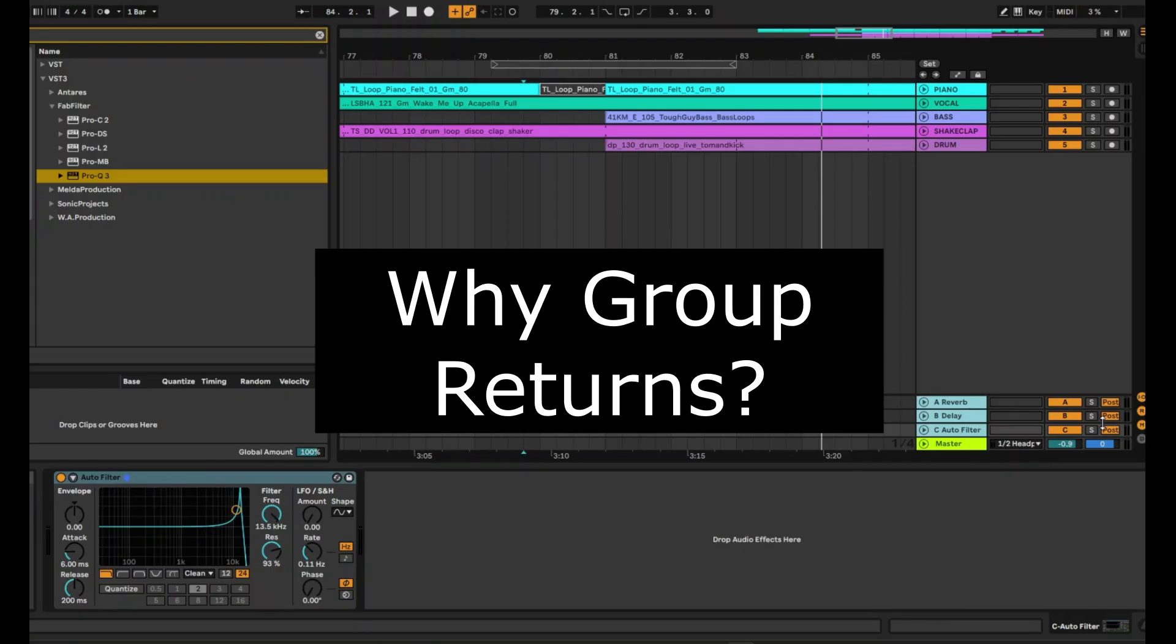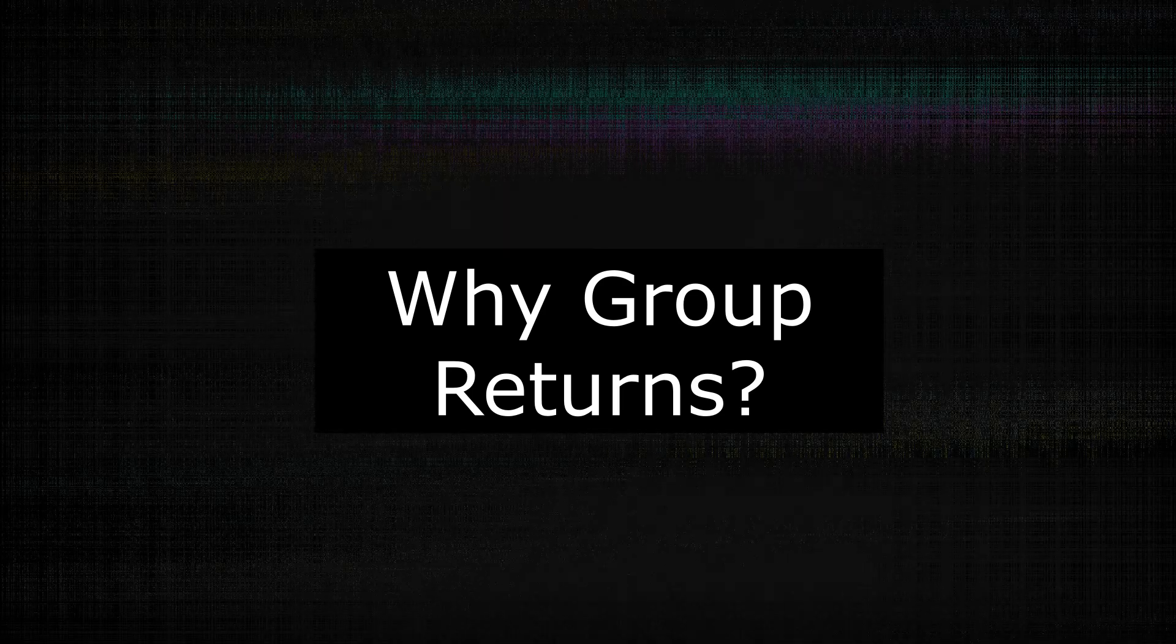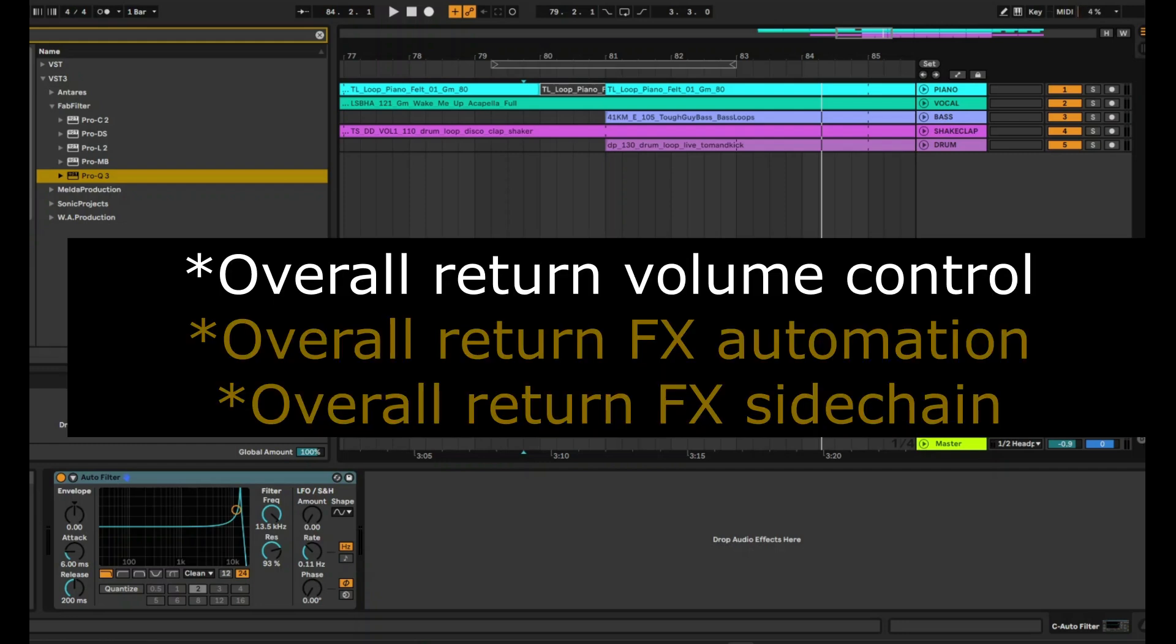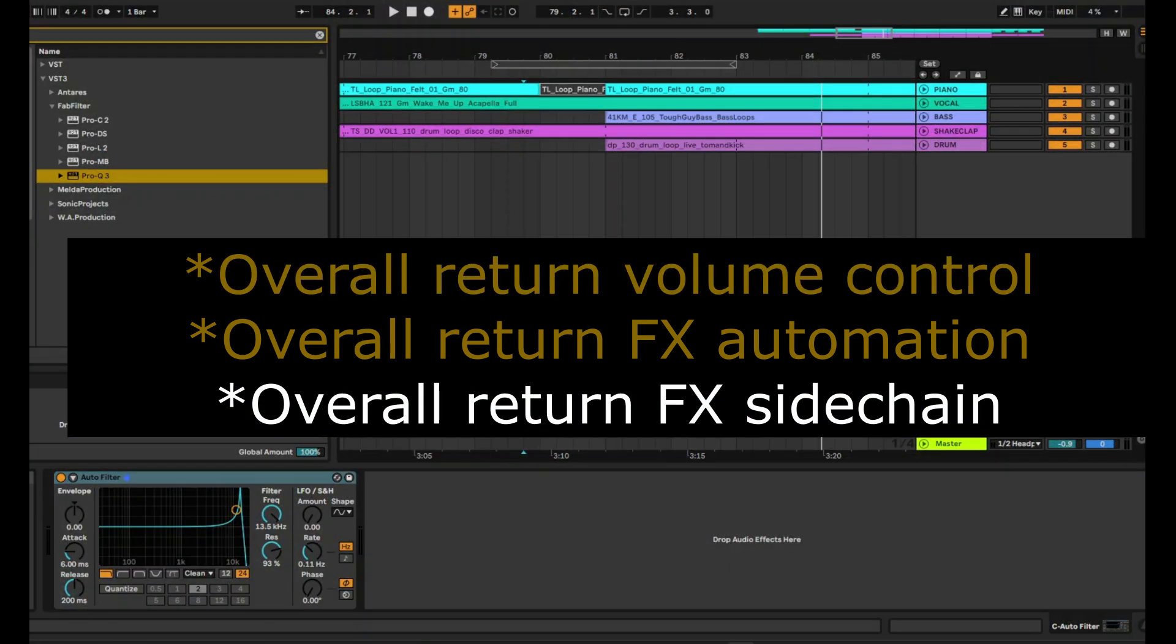So why would you want to group return tracks? If you want a single bus to route all of your sends into one place, so you've got one single place to do a global control, this is actually a more efficient way of doing it. So for example, say you want to reduce the volume of all of your effects at the same time, then you could do that in a group track and not have to worry about going into every single one and aligning them and making sure that exactly the same values are taking place.